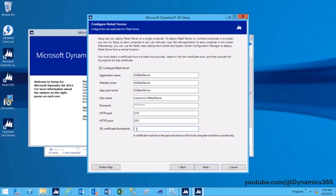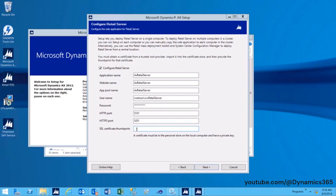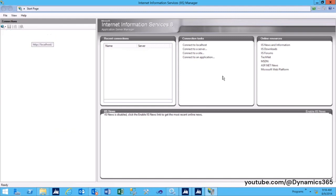SSL Certificate Thumbprint: If you specify an HTTPS port, you will also need to specify the certificate thumbprint of an SSL certificate that you have already installed on the computer. Copy and paste the SSL thumbprint from the previously created certificate.